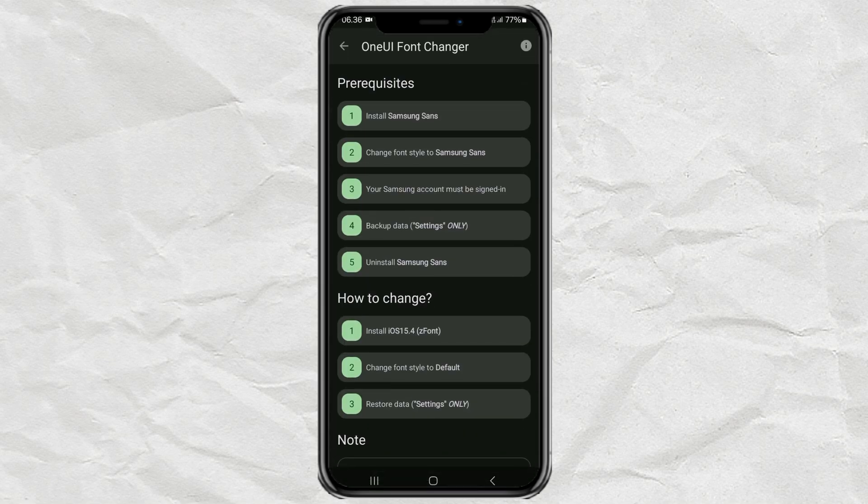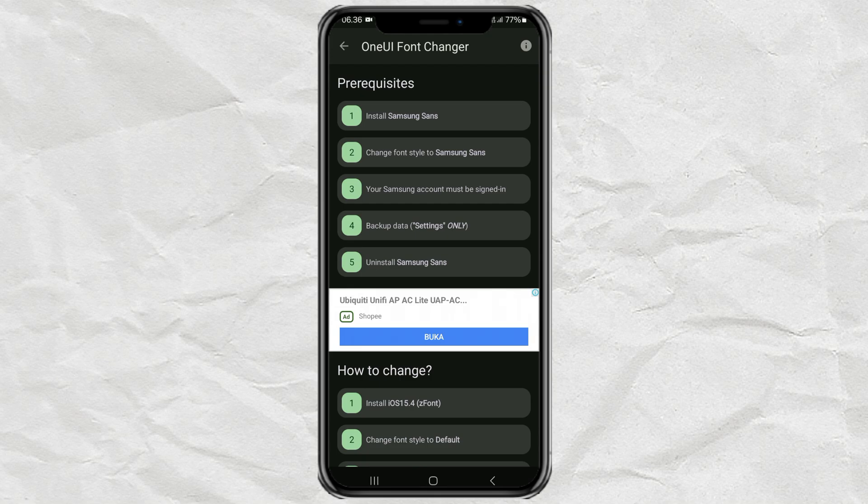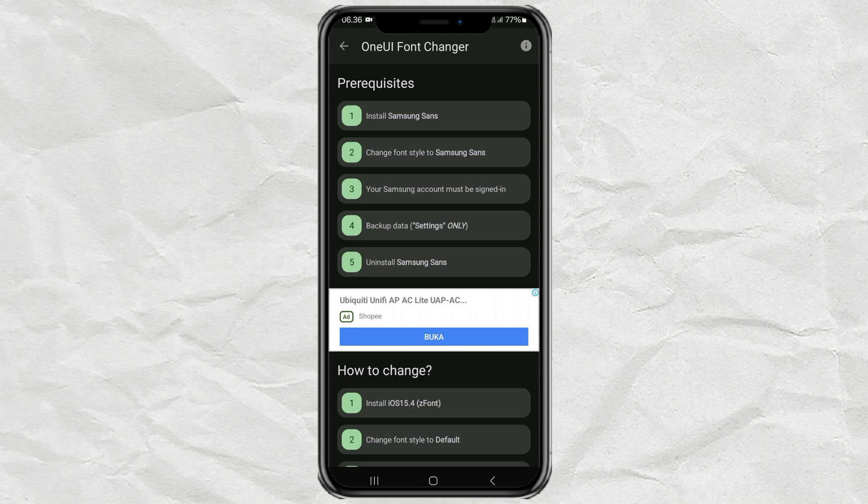Now, there are some prerequisite steps that you must go through to be able to change the emoji on your Samsung phone. First, install the Samsung Sans font first.